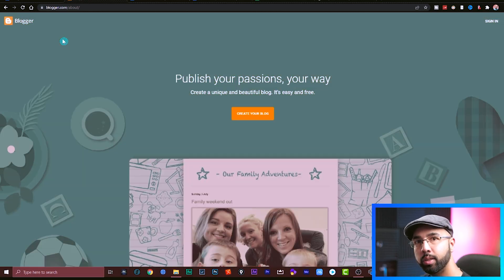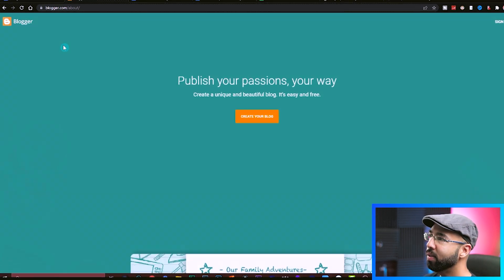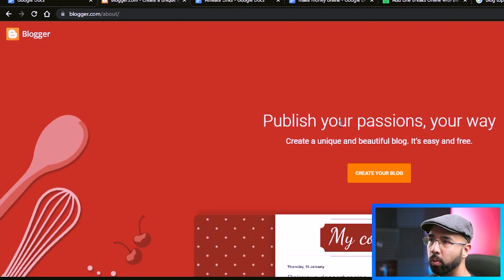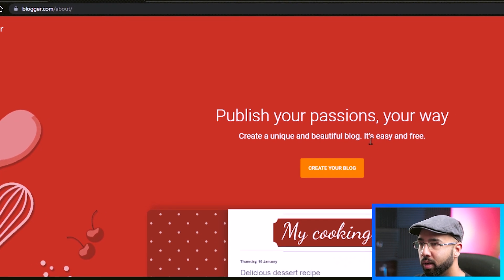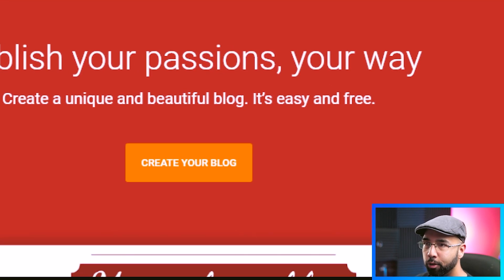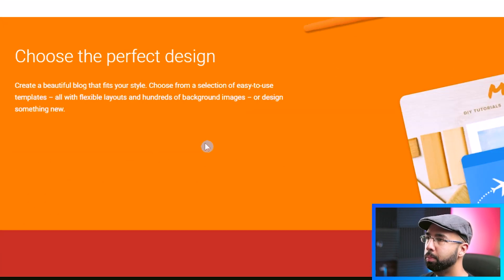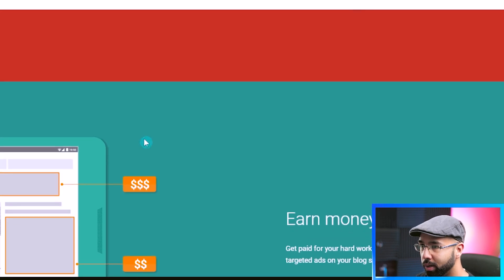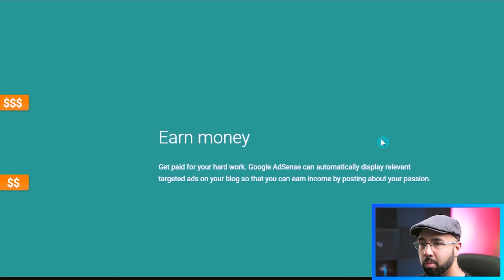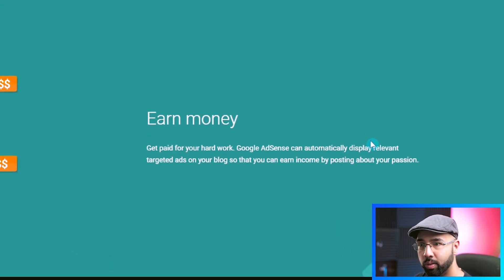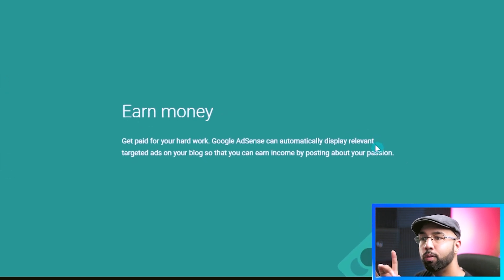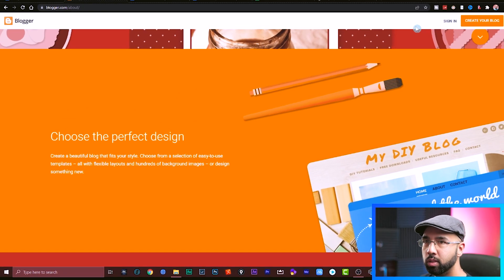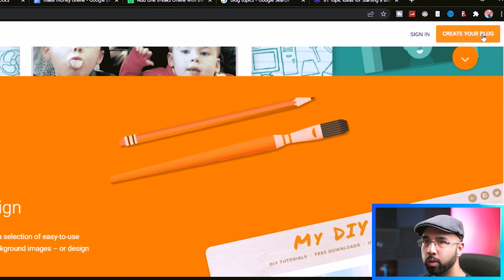But to get started creating your blog for free, to do that, head over to blogger.com where you can publish your passions your way and create your blog easy and free. All you really have to do is choose the name of your blog, choose the perfect design, get a free domain. And you also have the option of earning money separate to the method that we're looking at in this video. But this would be a bonus, we're not even focusing on this. Just go up to the top right hand side here and hit create your blog.